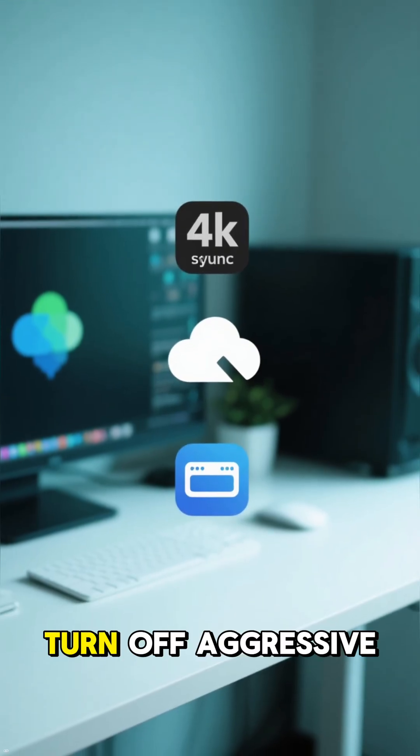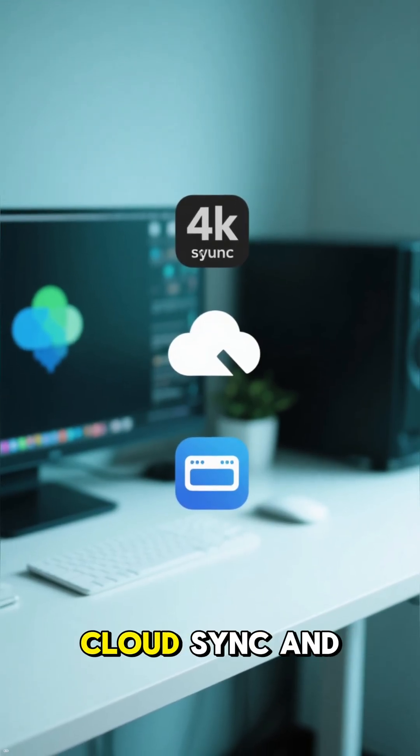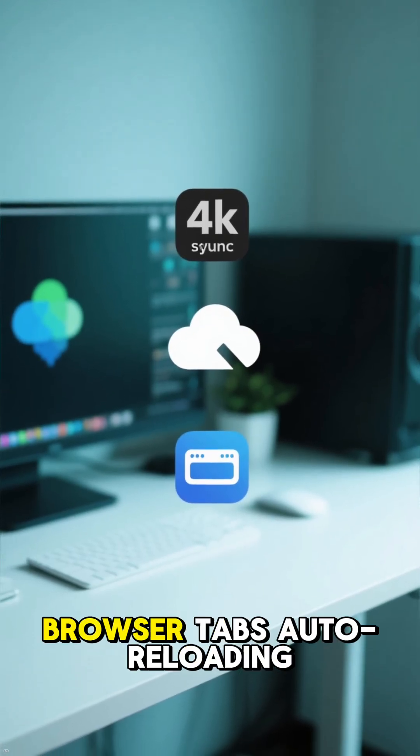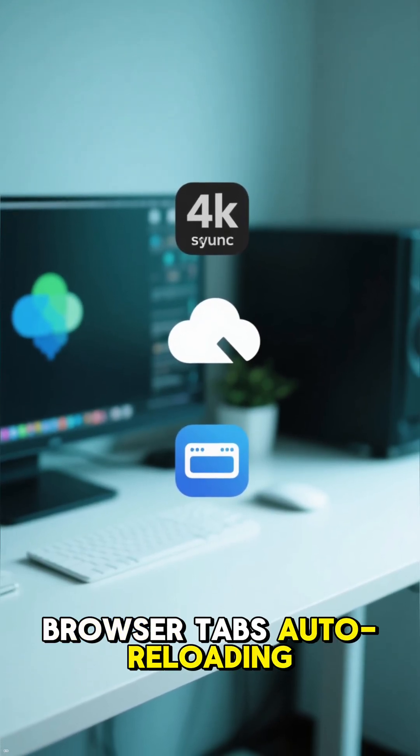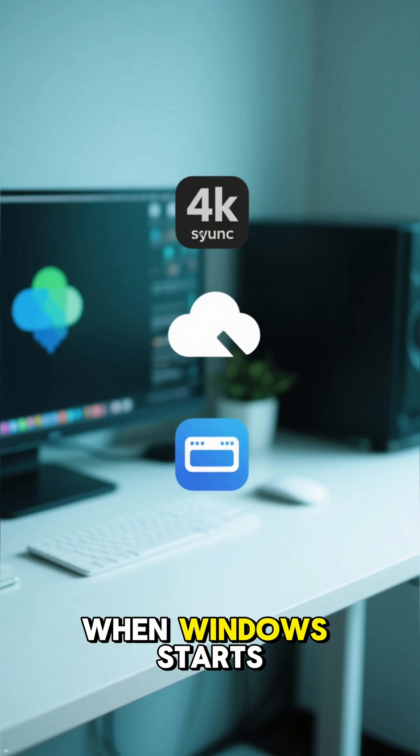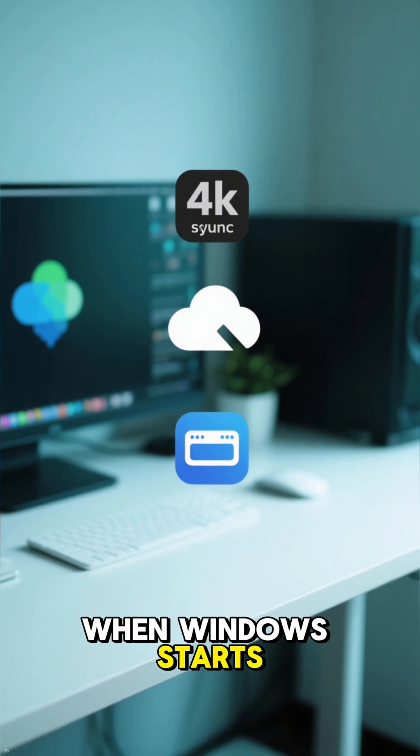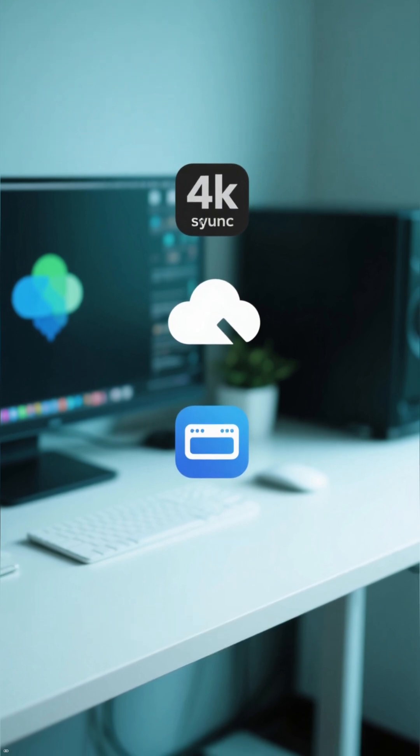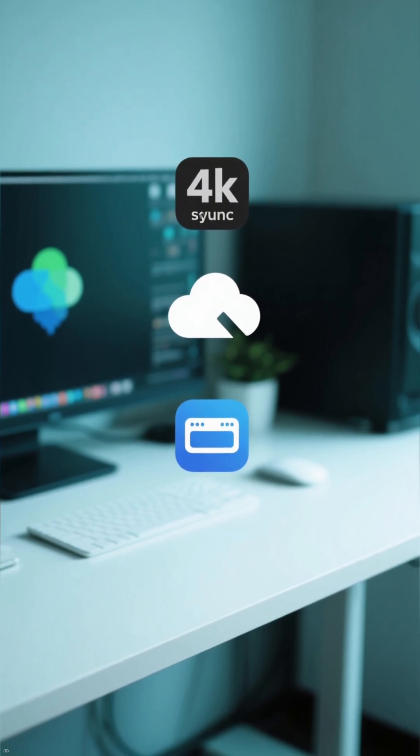For a bonus tip, turn off aggressive cloud sync and limit browser tabs auto-reloading when Windows starts. This frees up a surprising amount of disk activity.